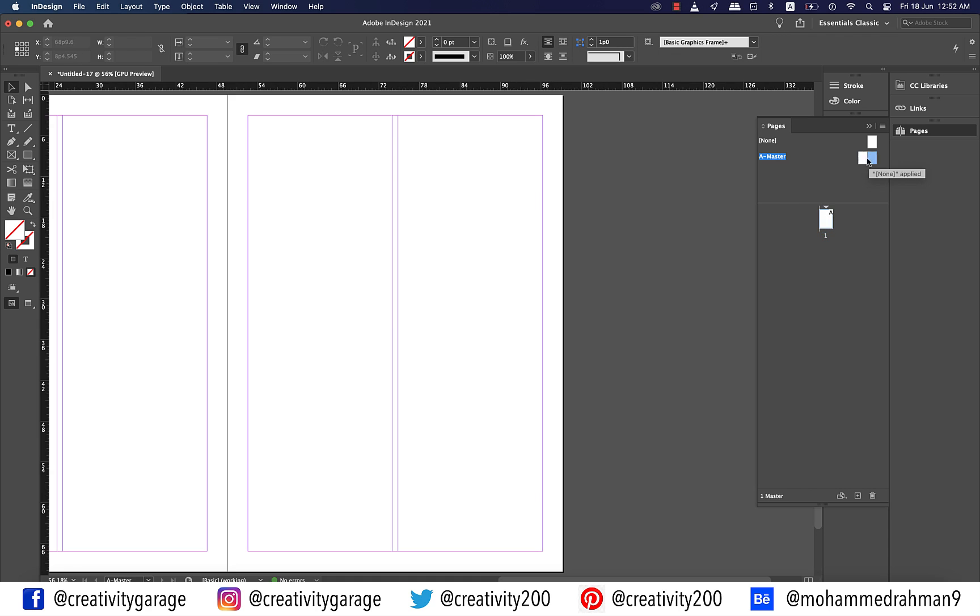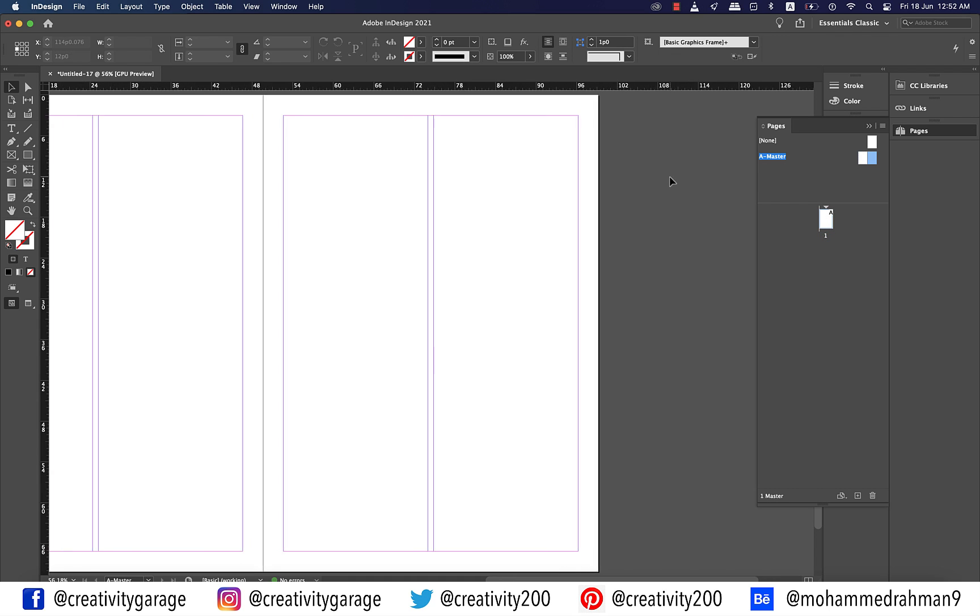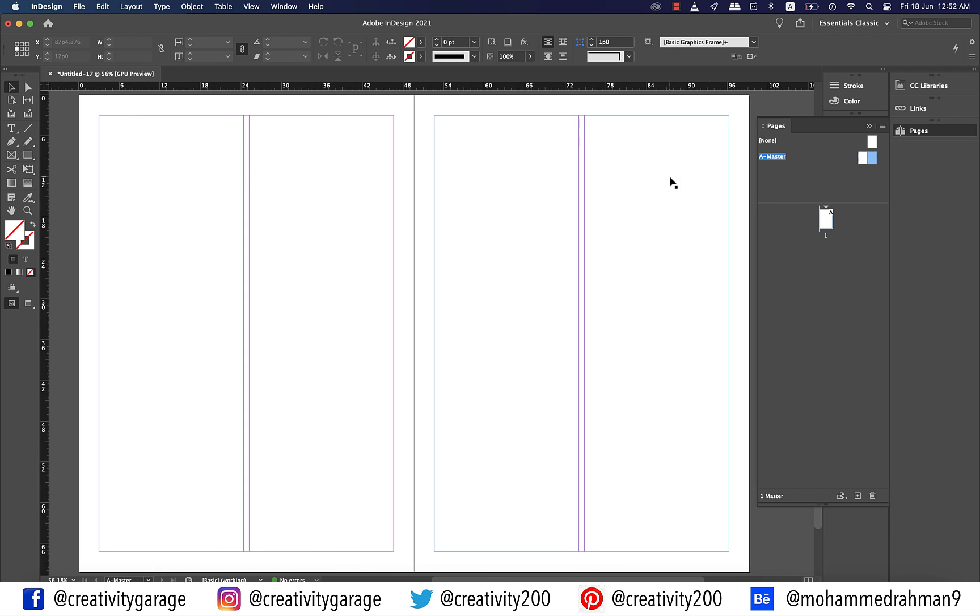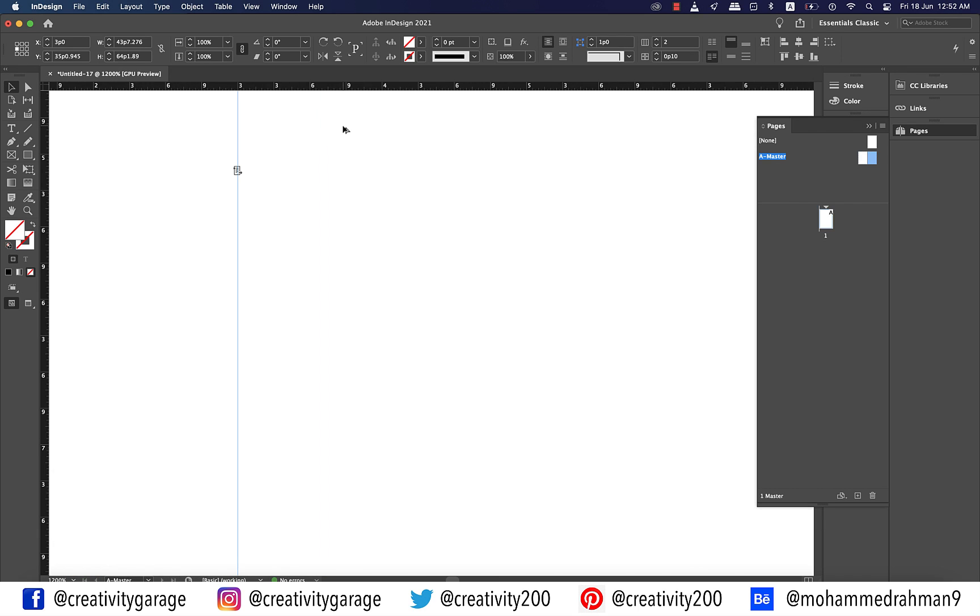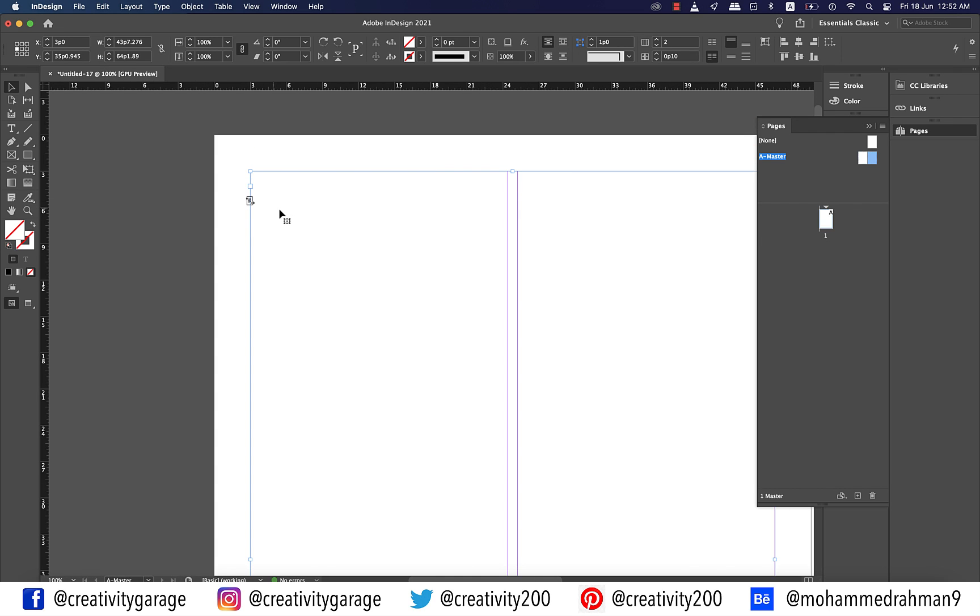When you go to A master, you'll find that both the A master pages already have the text frames sitting on them. Let me zoom in on the top left border of the page. This is the primary text frame icon. If it was the traditional master frame, it wouldn't have the tiny arrow on the right.